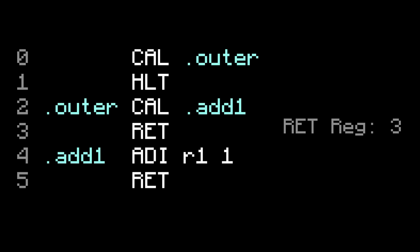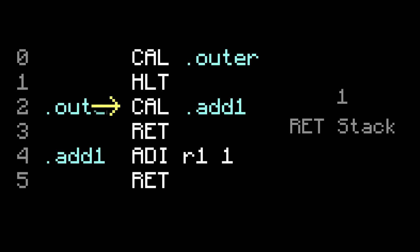Let's try again with a stack and see what happens. We start with a call to outer, which jumps to outer, and puts where we left off on the stack. Then we have a call to add1, which jumps to add1, and puts where that left off also on the stack.